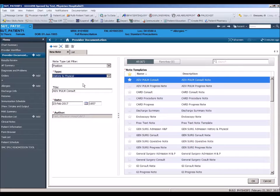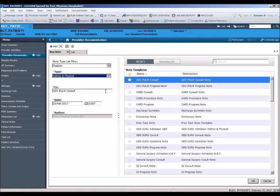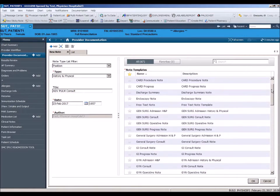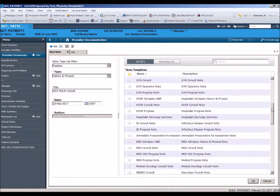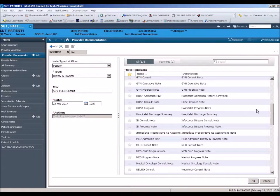Below the note type, you will see the title. The title defaults in based on the template chosen. On the right-hand side of the screen are all the available templates. They are alphabetized by specialty. A template that you will use frequently can be saved as a favorite by clicking the star adjacent to that template.